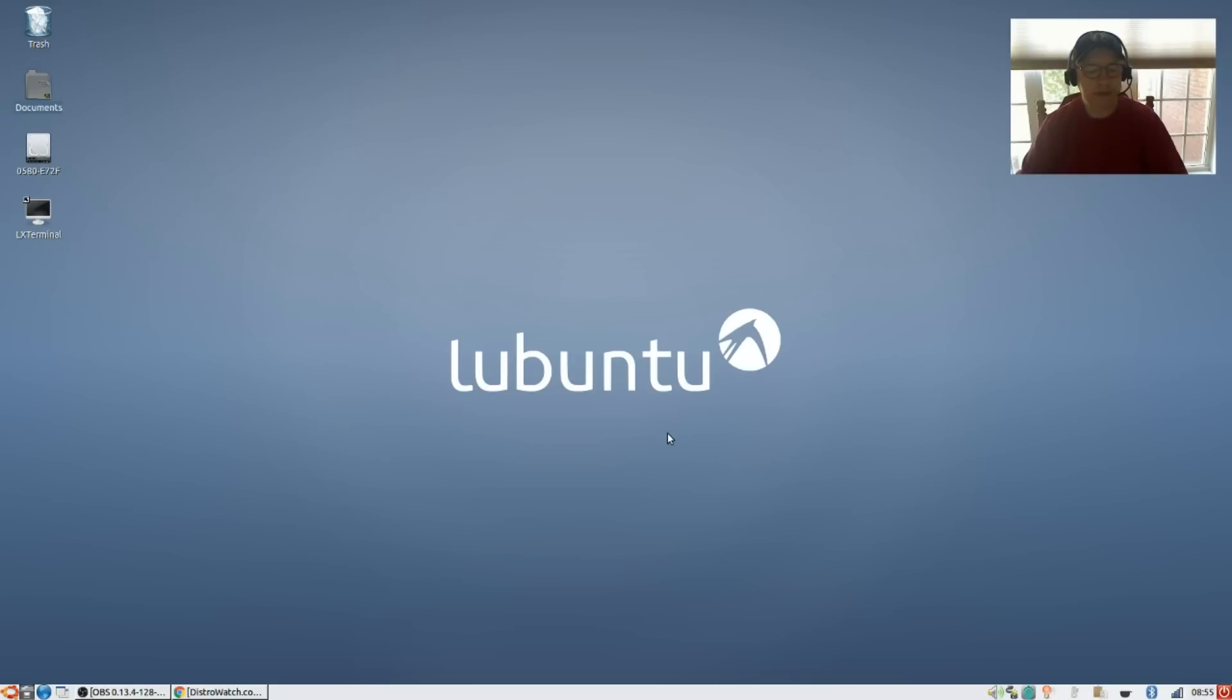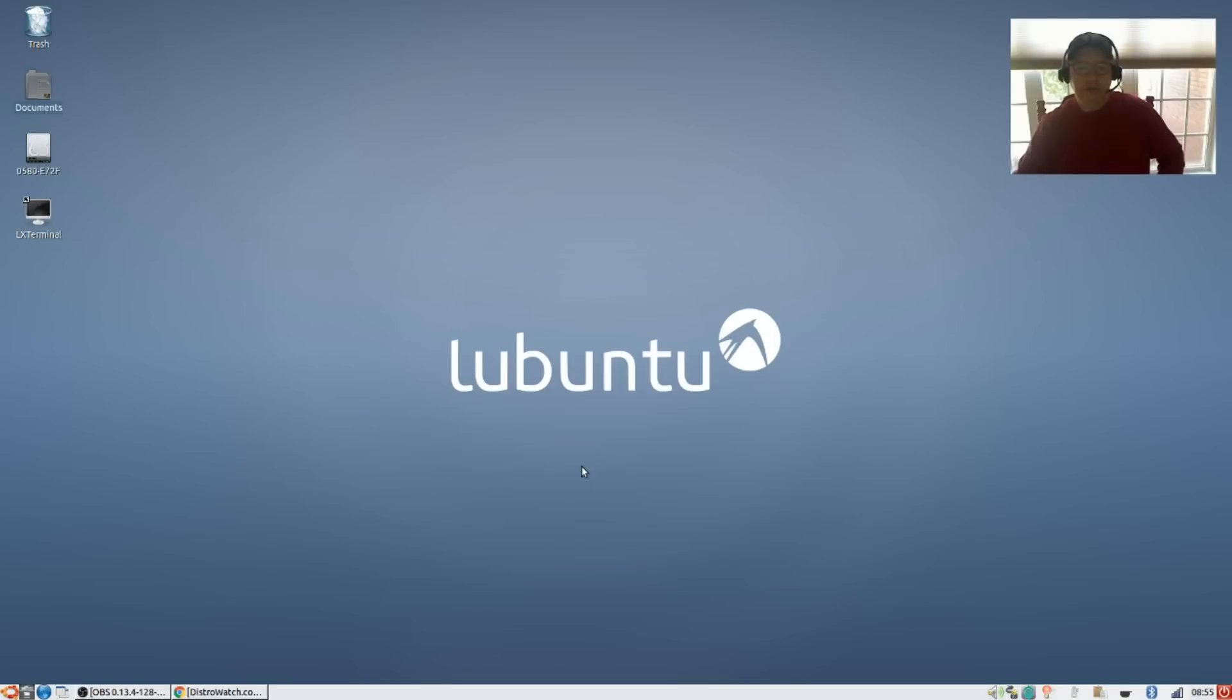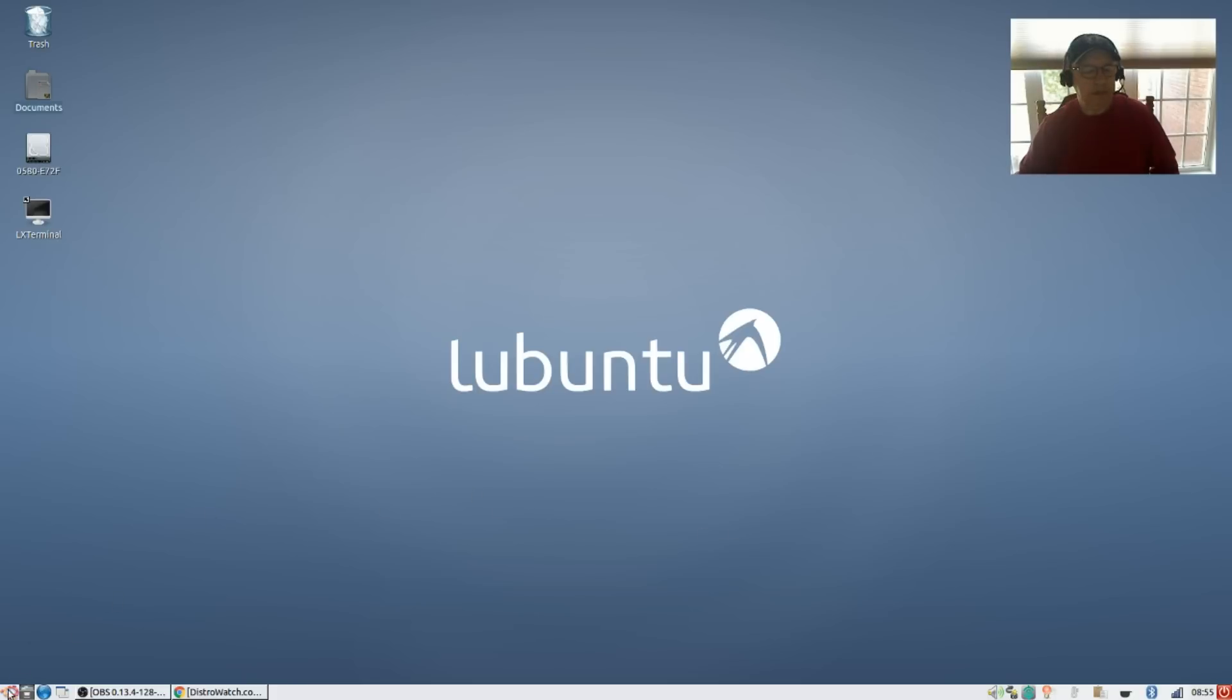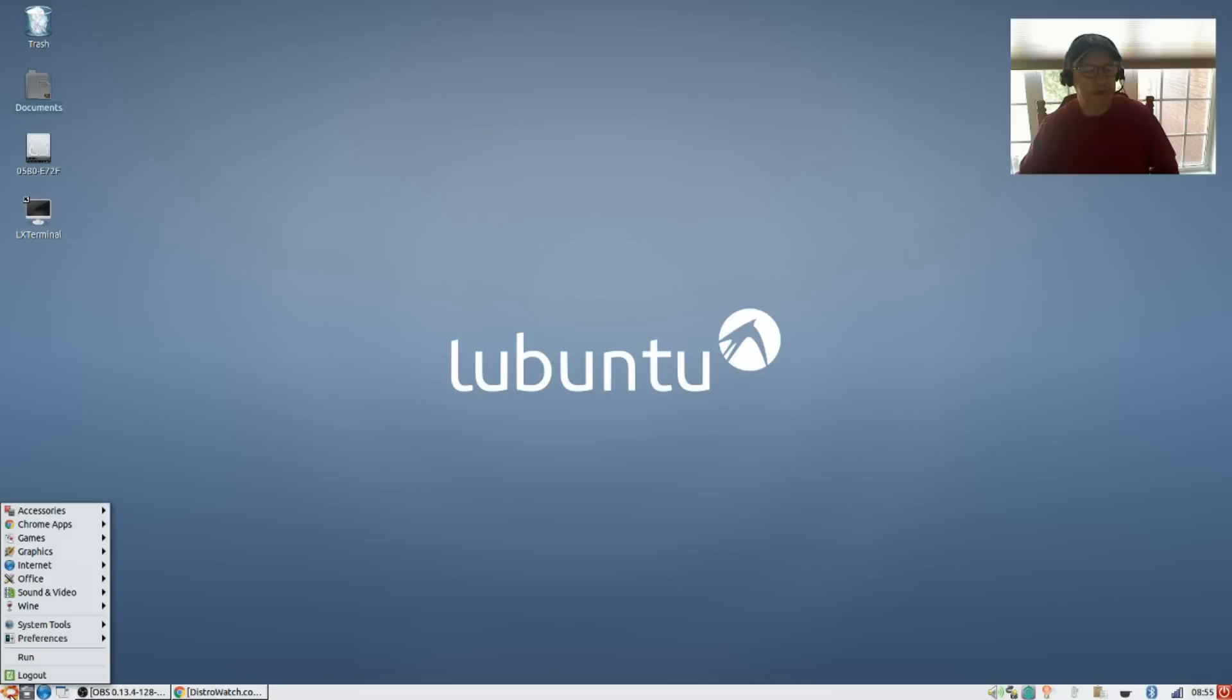Welcome back guys, today I thought I'd take a look at Lubuntu. This is Lubuntu 16.04, the latest release. I themed it as you can see in the bottom left - the icon for the menu I've changed to an Ubuntu icon.